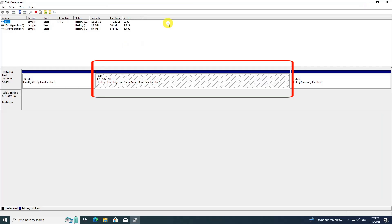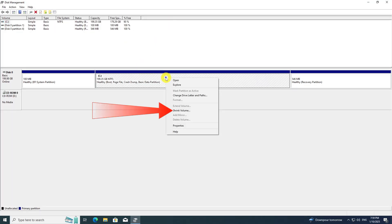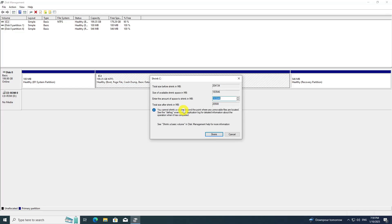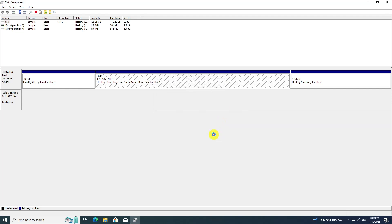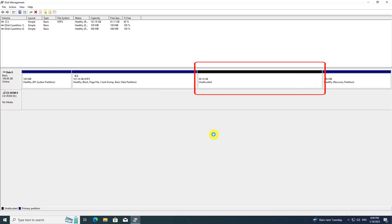To create free space for the Linux Mint installation, right-click on the C drive in the Disk Management utility and select the Shrink Volume option from the context menu. Enter the desired size to shrink the C drive in megabytes. After shrinking the C drive, you will have approximately 100GB of free space available for the installation of Linux Mint.